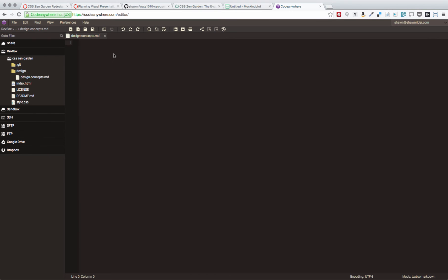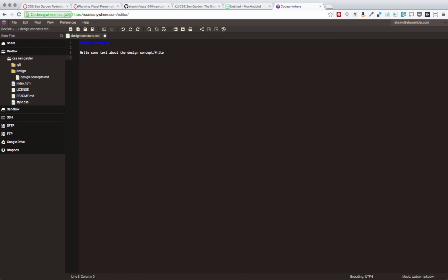So I'm going to go ahead and create that, and that's inside the design directory. So here I can just put... oh, I don't really like the way that that highlights that text like that, and it seems a little bit small, but hopefully that's okay. We could always go into our preferences and modify that if we wanted to. I'm sure the rest of the text will be fine because we won't be making them headings, so then here's where I would write my concept, and I would write some text about the design concept, talk about how I expect to affect my users with the style, and possibly a bunch more. So I'm going to go ahead and save that file. This is where I would put that explanation. Obviously, your explanation would be a lot longer than this.